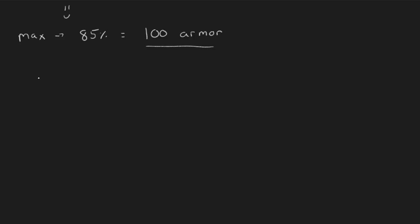But of course you actually need way way way way more than a hundred armor, so what's going on? A core mechanic of this game that's hidden is that as something levels up it gains innate armor penetration on any damage that it does. The first is just a straight flat armor reduction, just take it away. A level one enemy already starts with around 50 of this flat armor piercing, so you no longer need 100, you need 150 armor to hit 85 percent. By level eight this goes up to 200 flat penetration.